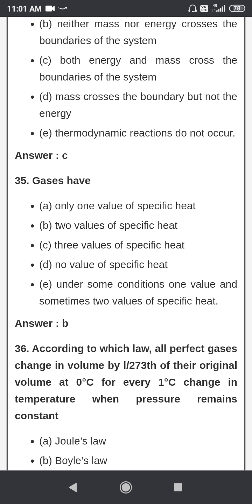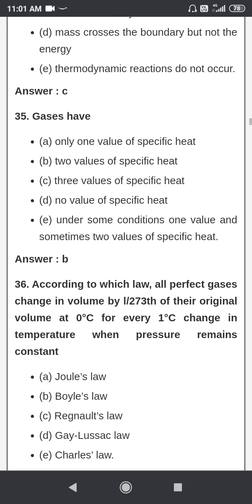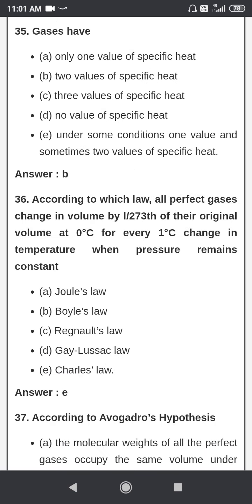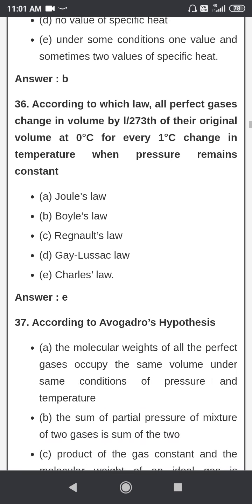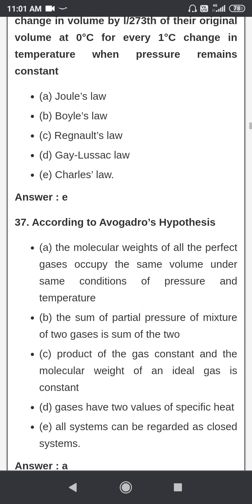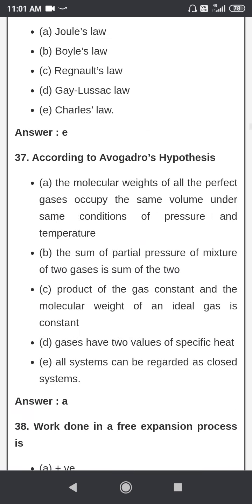Gases have two values of specific heat. According to Charles' law, all perfect gases change in volume by 1/273 of their original volume at 0 degrees centigrade for every 1 degree centigrade change in temperature when pressure remains constant.